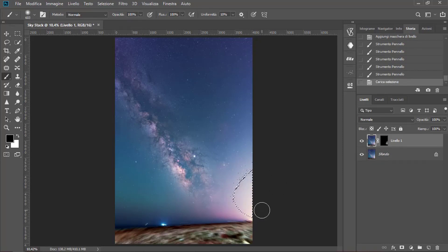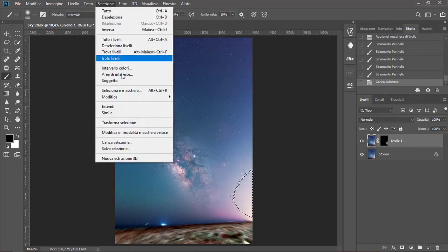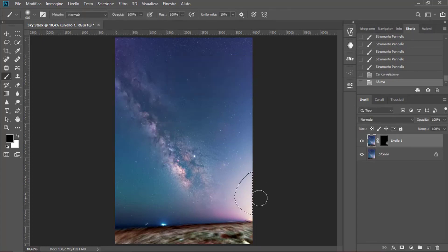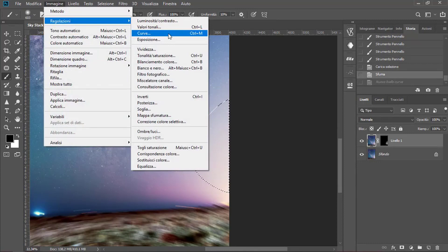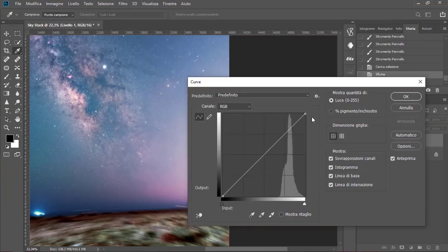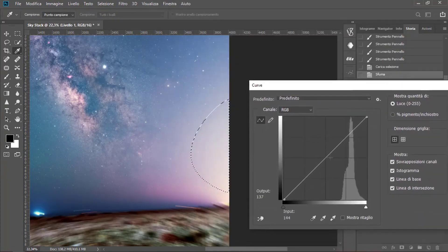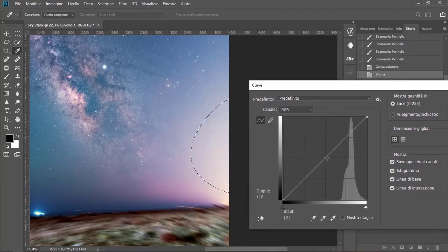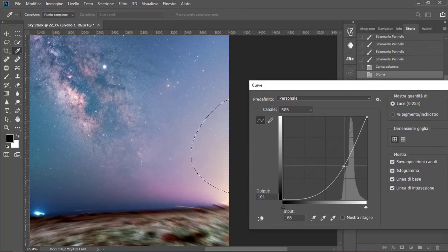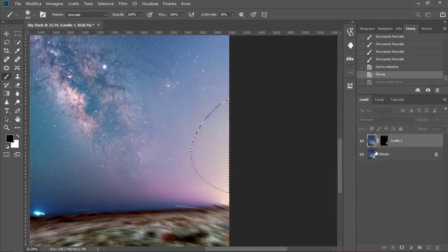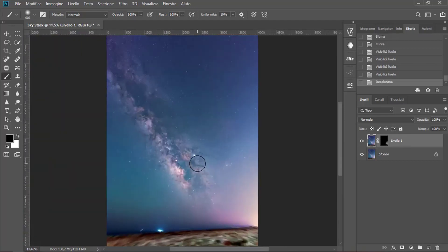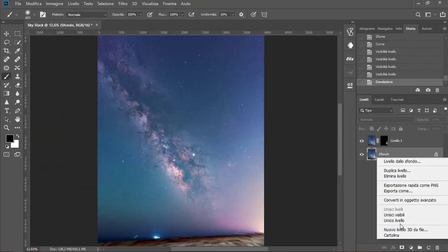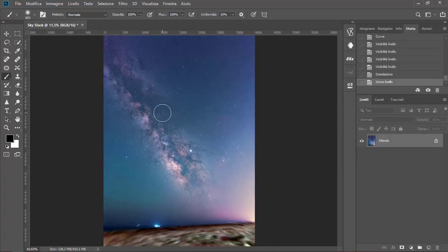Now, we go to Select, Edit, Shade. We set 150 pixels and then OK. Now we go on Image, Regulation and Band. We have to move the cursor. We will work only on the selection. So, we move it down. Now, press Ctrl-D or Cmd-D to Clear. Now, we have to merge levels.